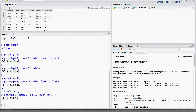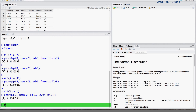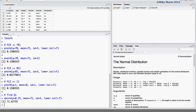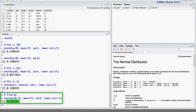The qnorm function can be used to calculate quantiles or percentiles for a normal random variable. Let's go ahead and calculate the first quartile using the qnorm command. Here we find the 25th percentile with a mean of 75, a standard deviation of 5, and lower.tail set to true. The result, approximately 71.6, is the value for the first quartile.